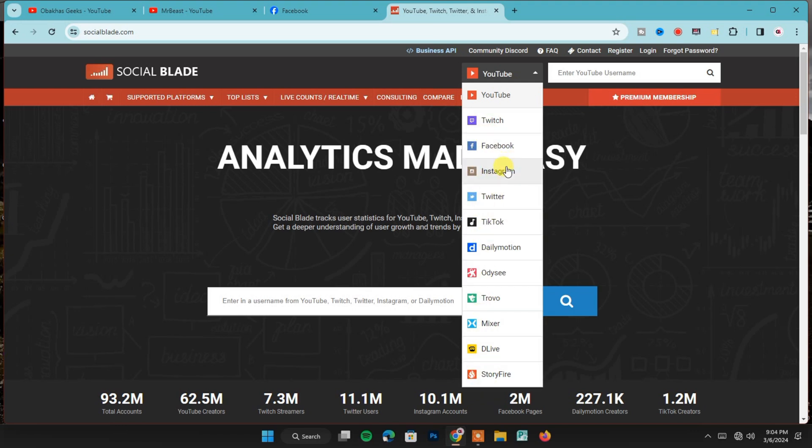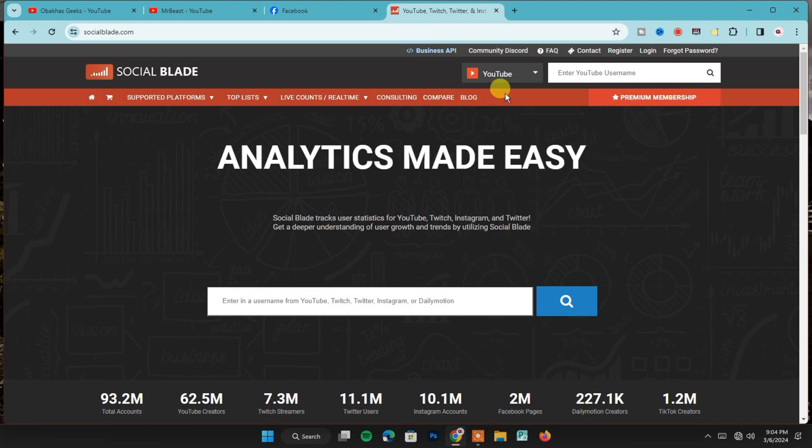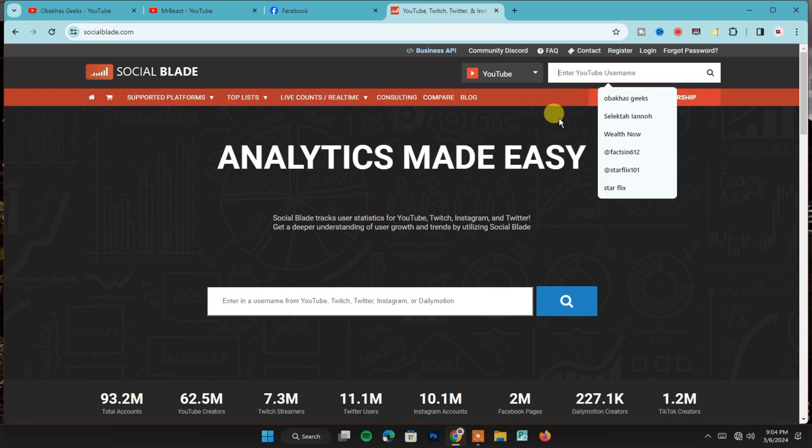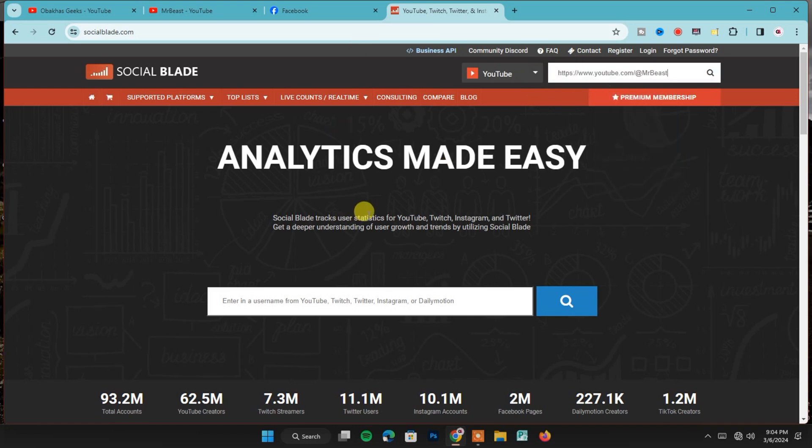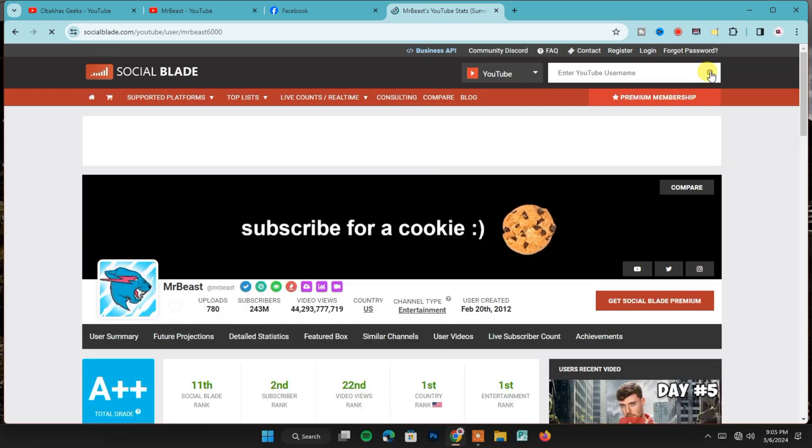So we leave the YouTube section selected. Once you're done with that, paste the channel's URL in this blank space right here, then click on the search icon.